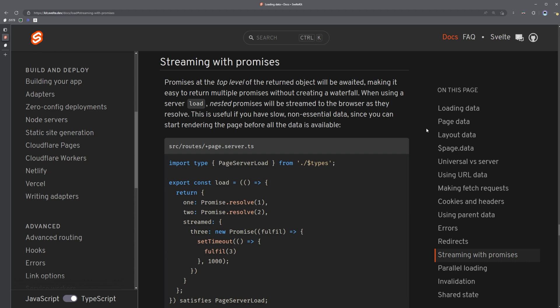To start, we're going to look at what problem the feature addresses, and then we'll learn how to apply it. So when we return top-level promises from a load function, SvelteKit automatically awaits all of them before the page is rendered. Meaning if one promise is 10 times slower than the others, we still have to wait for that one turtle to resolve before we can start to interact with the site.